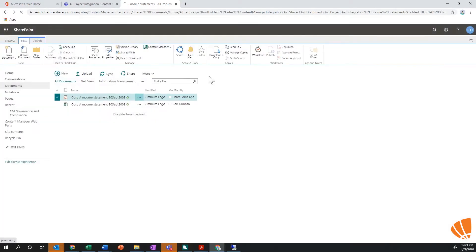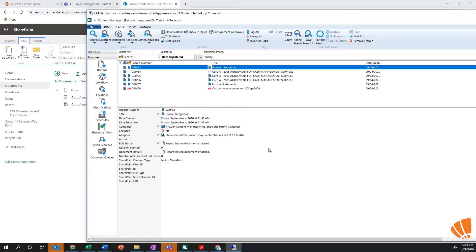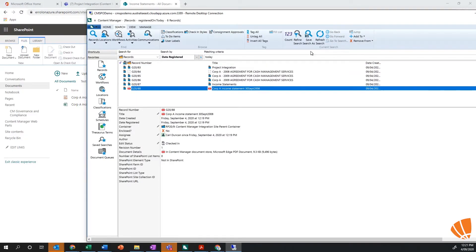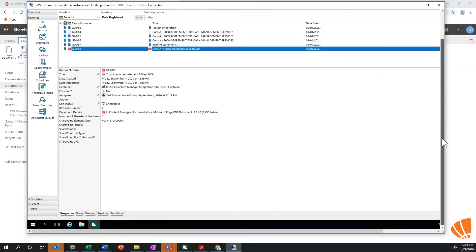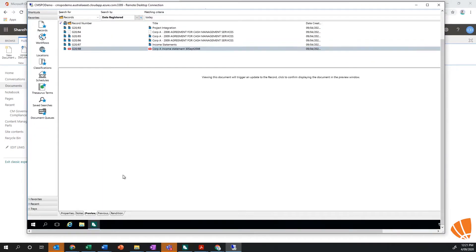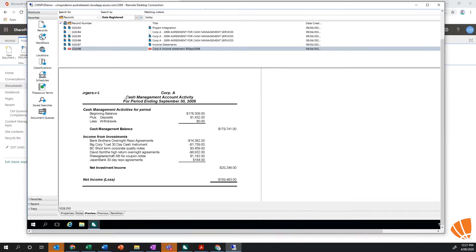And if you go through and have a look, we can now see that that document actually exists within Content Manager. Go through and have a look, we can see that that document has actually gone into Content Manager and we can see that there's a corporate statement, that example.